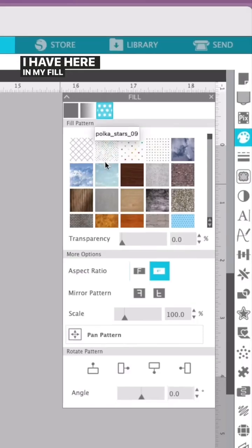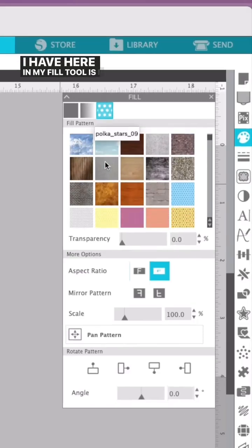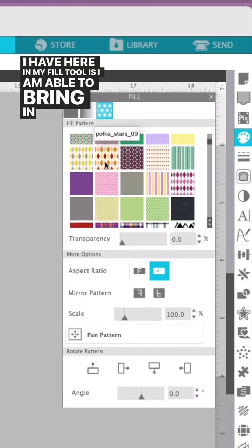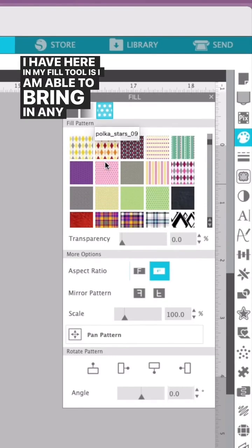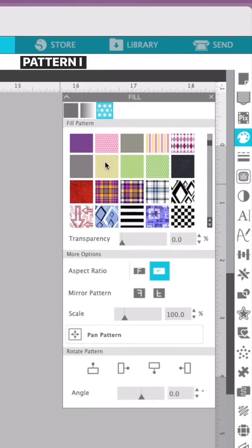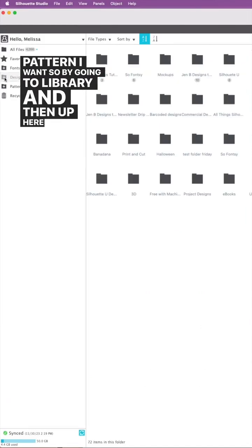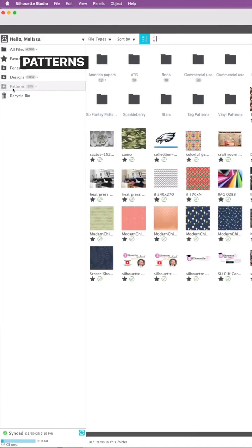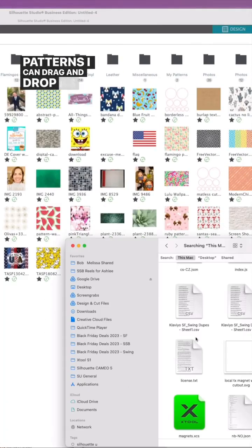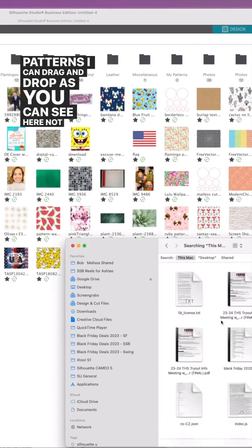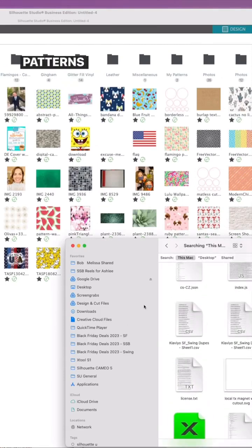I have here in my fill tool where I am able to bring in any pattern I want. By going to Library and then up here to Patterns, I can drag and drop. As you can see here, not only patterns but photos as well.